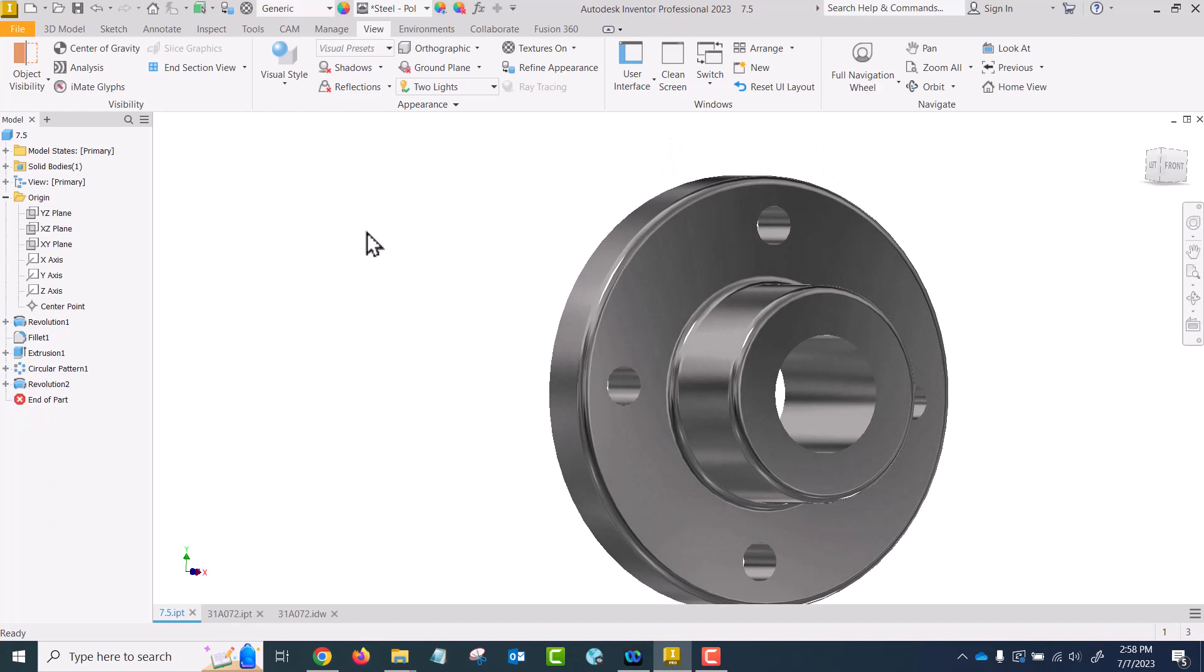The naming of sections is a little confusing. There's full section, half section, revolved, removed, broken out, and aligned. A full section is when something is cut fully in half. A half section is when it's only cut into a quarter, and when you view the section you only see half of the object that has been cut out, so try not to get confused.